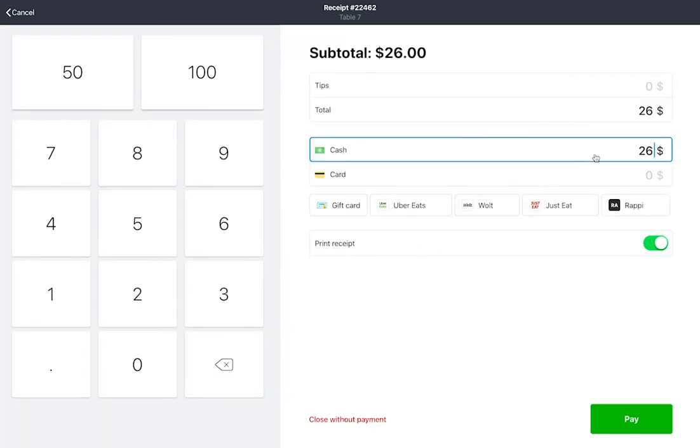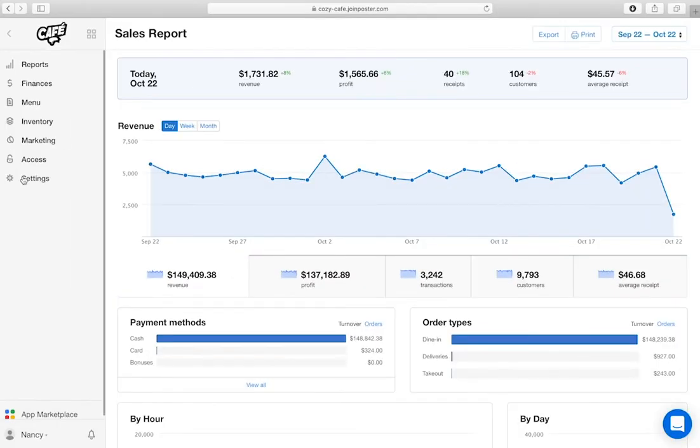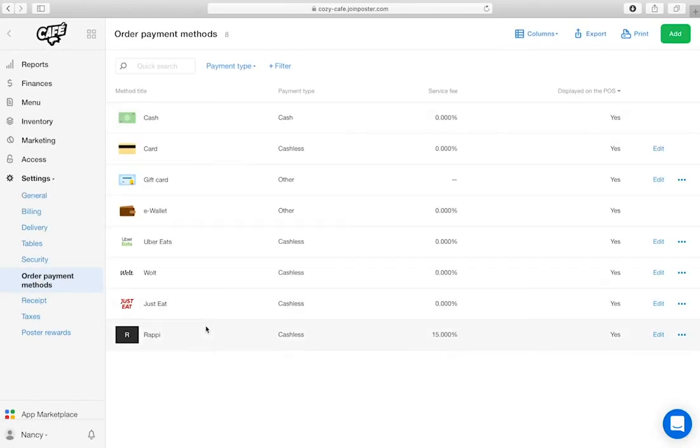cash, credit card, gift card, or one of the additional payment methods you can create in your Management Console by accessing the tab's Settings, Order Payment Methods.